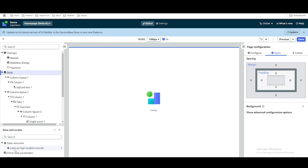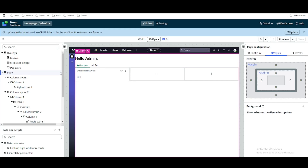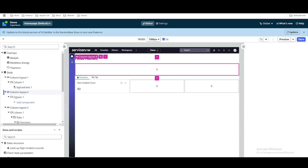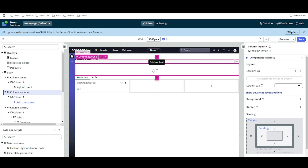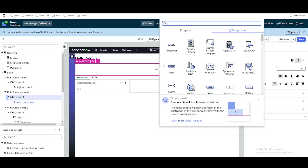This way we can fetch information from the server side with the help of data resource. Now that we have fetched the information, the important question is how to represent it. What we are going to do is place this information on the top, after 'Hello'. We'll add a component here — we'll add a single layout component after 'Hello Admin' here, and inside that we are going to print this incident information.